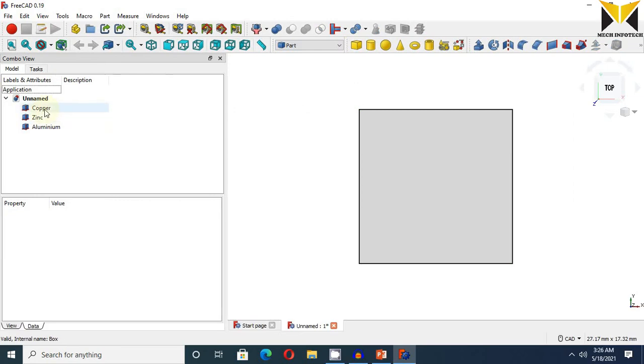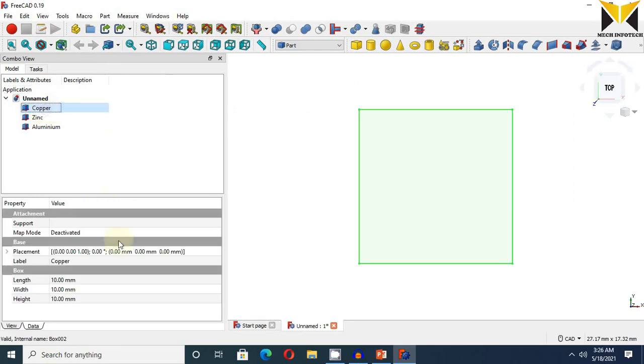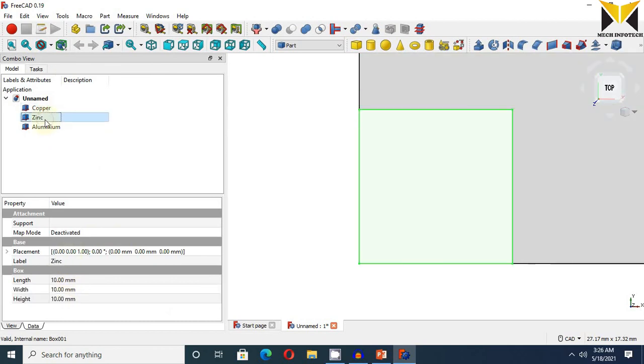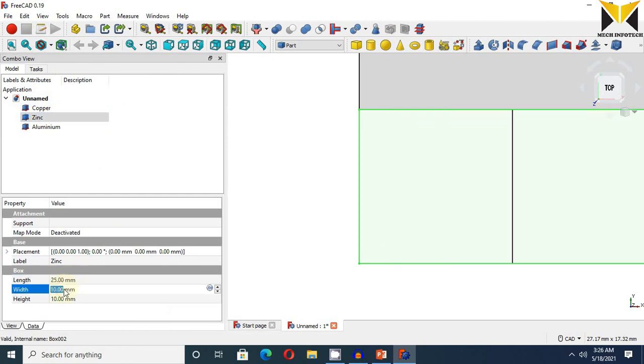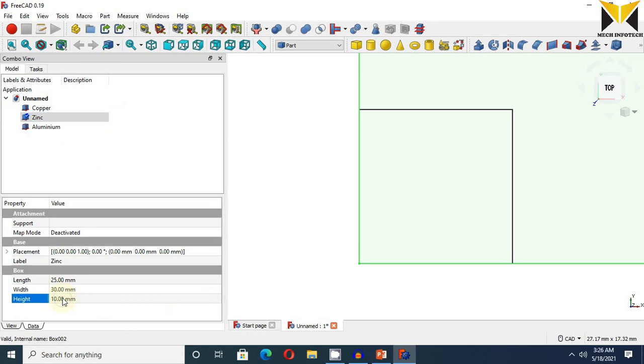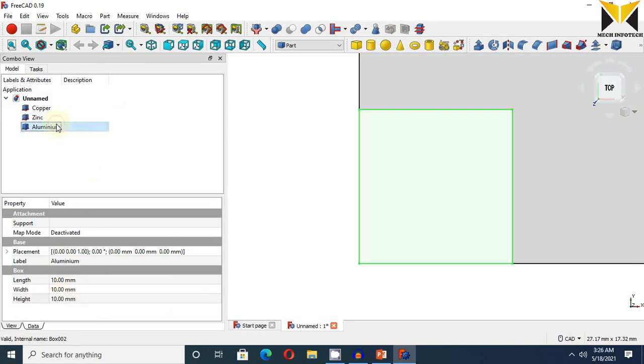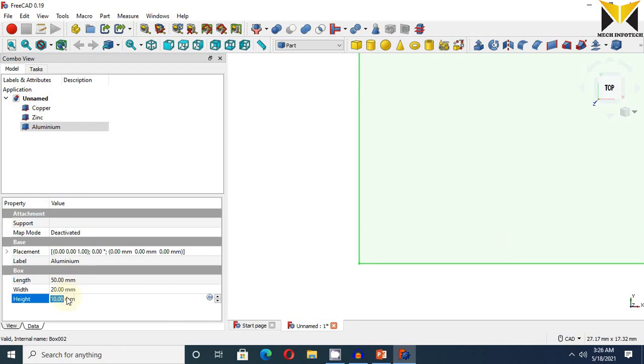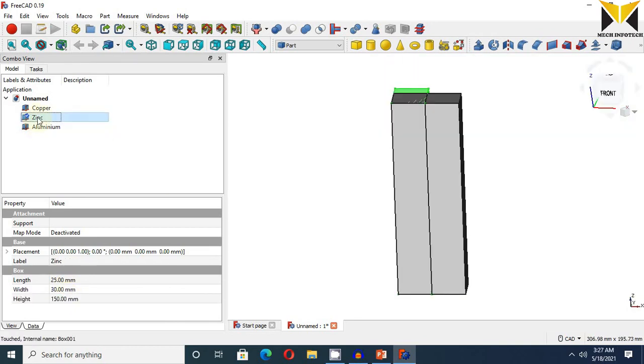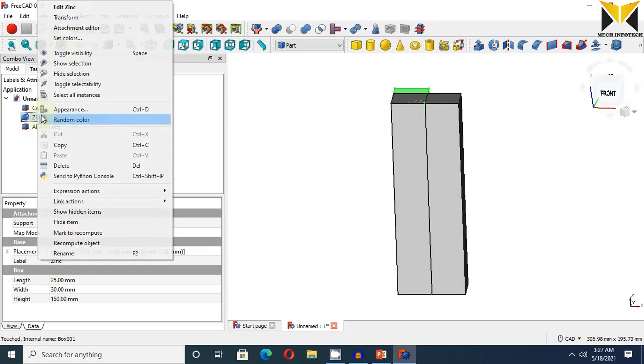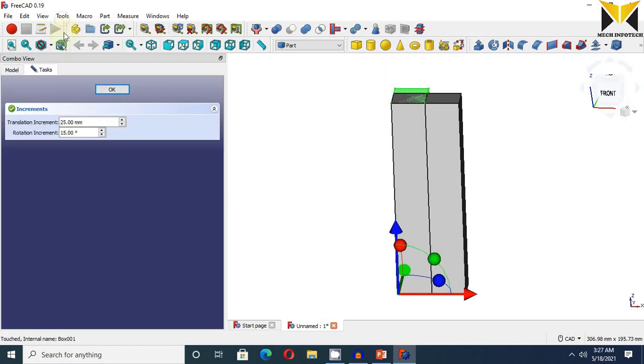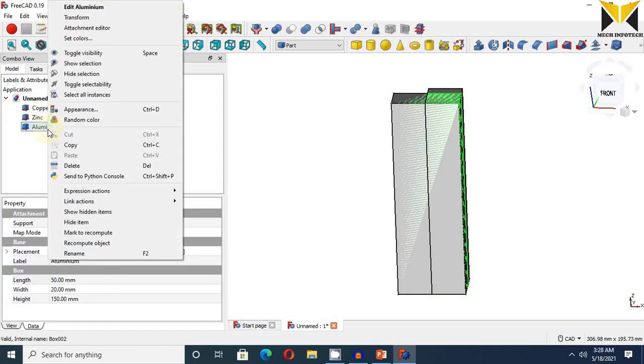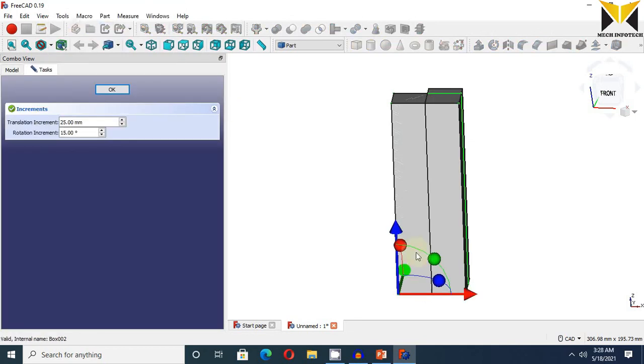Now I am going to change the dimension of this bar. This is 25, this is 20, and this is 150. This is 50. This is 50. This is 20, and this is 150. Now I am using transform tool at 25 mm. Now I am using transform again.